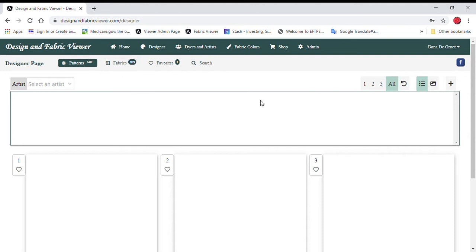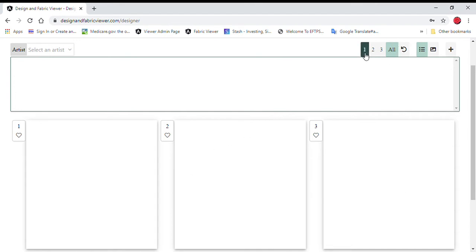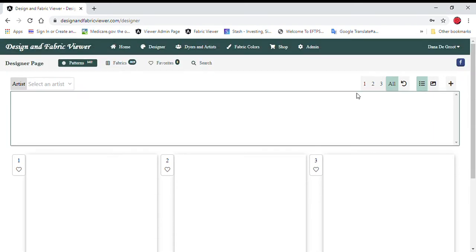However you want to do it. You can select each section individually by going here with section one, section two, or section three. Or you can have it where all sections populate at once. So let's begin. I'm going to just do one here for now.